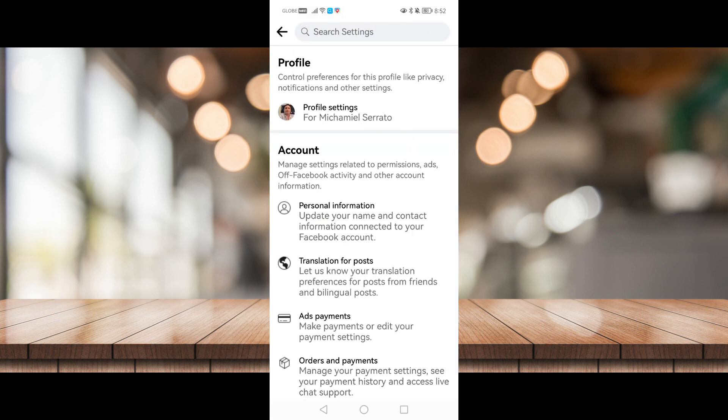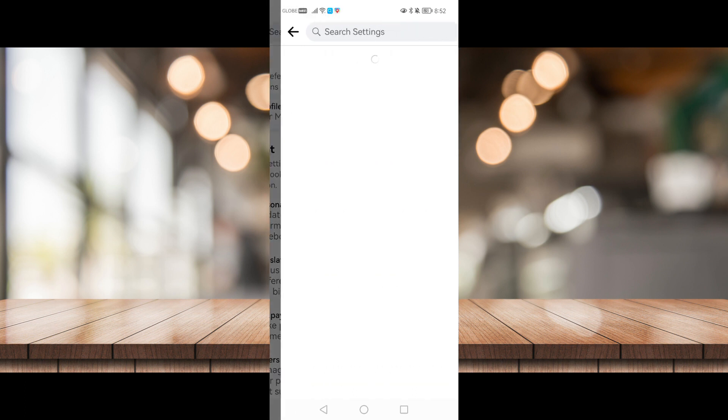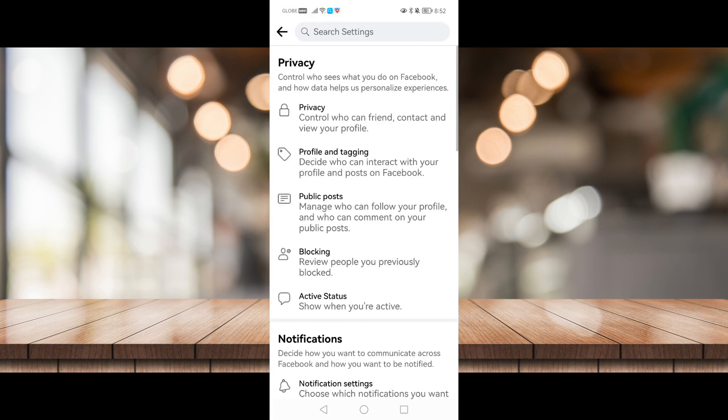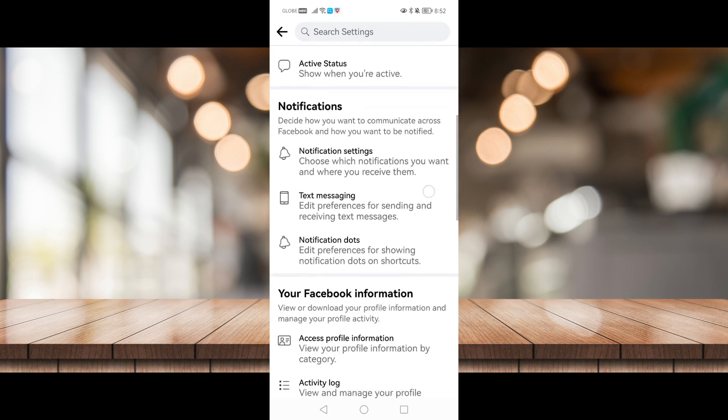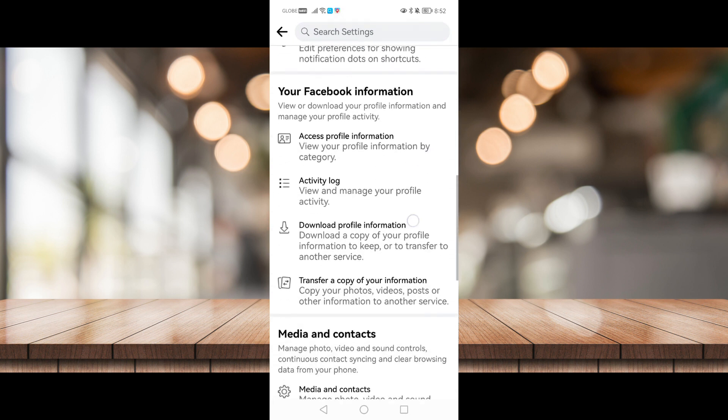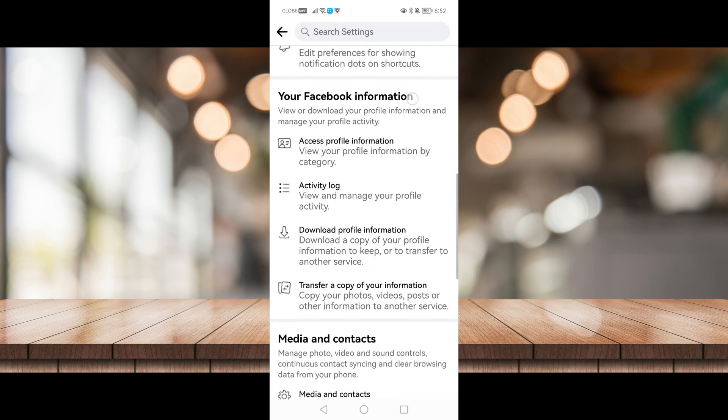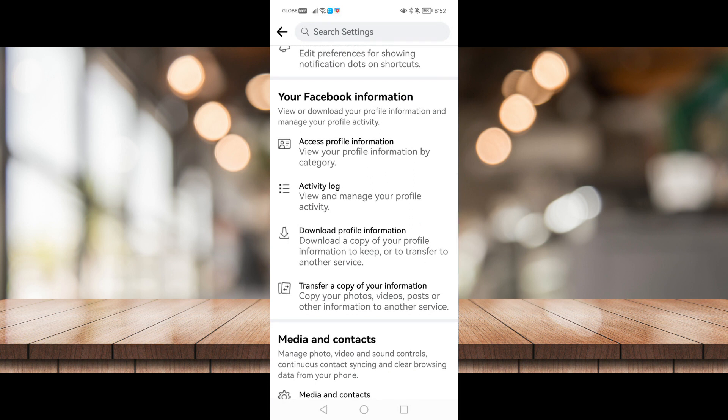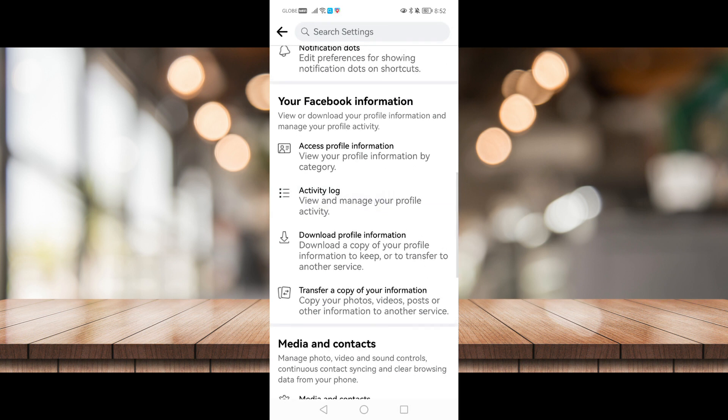Now under profile, go to profile settings right here. Just click on that and scroll down until you see activity log under your Facebook information. So right here, just click on that.